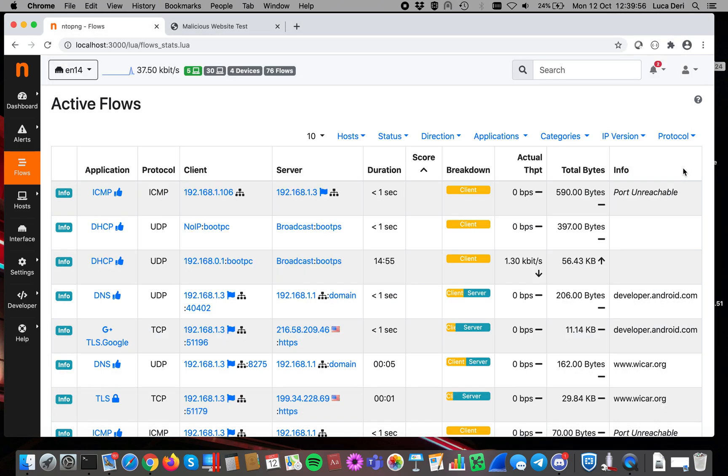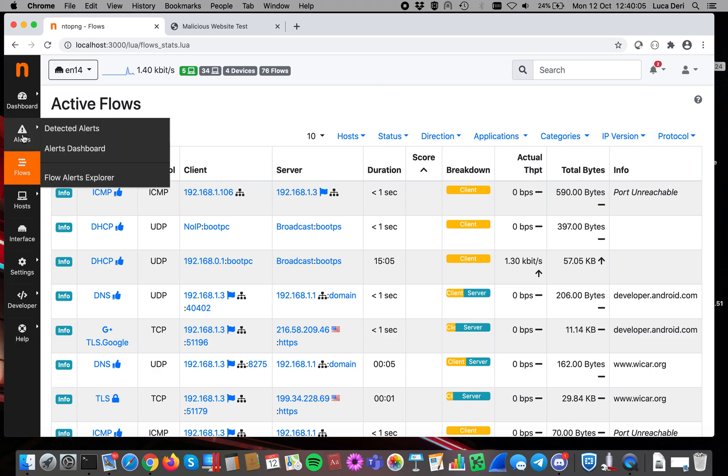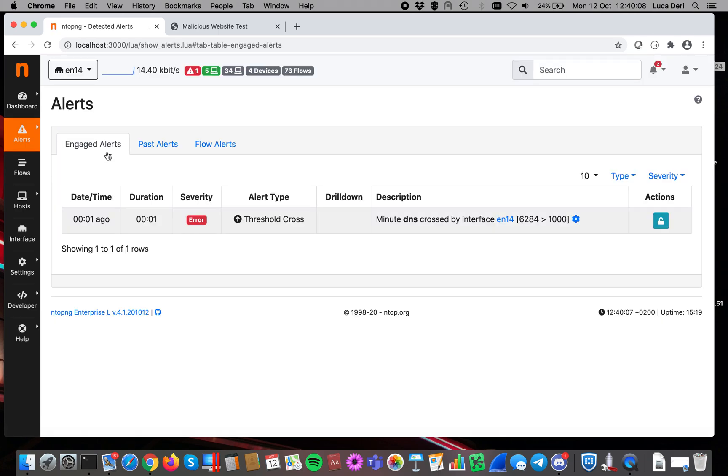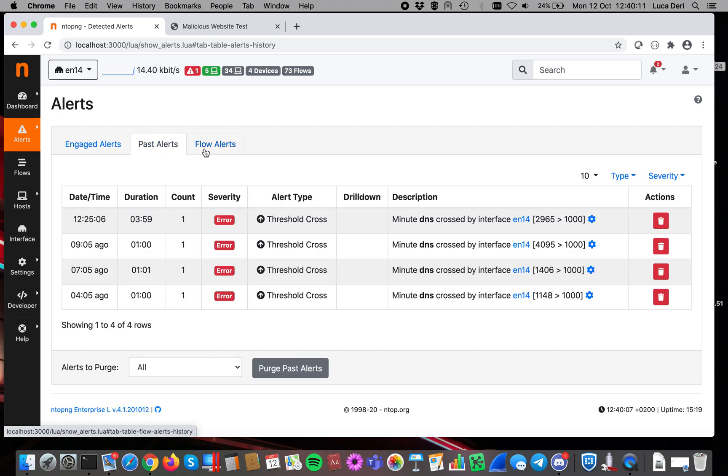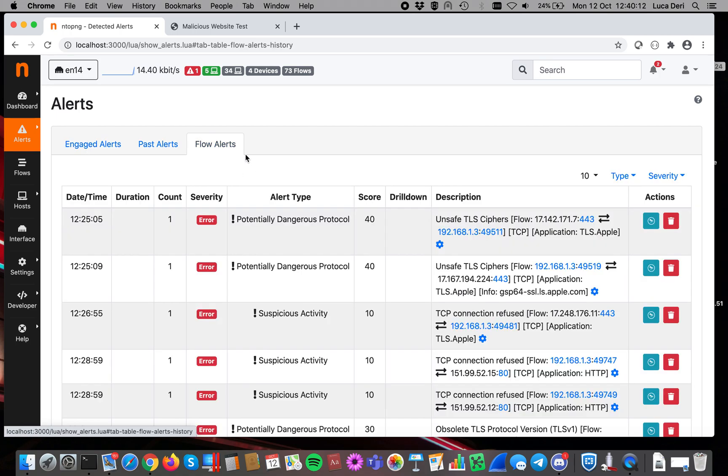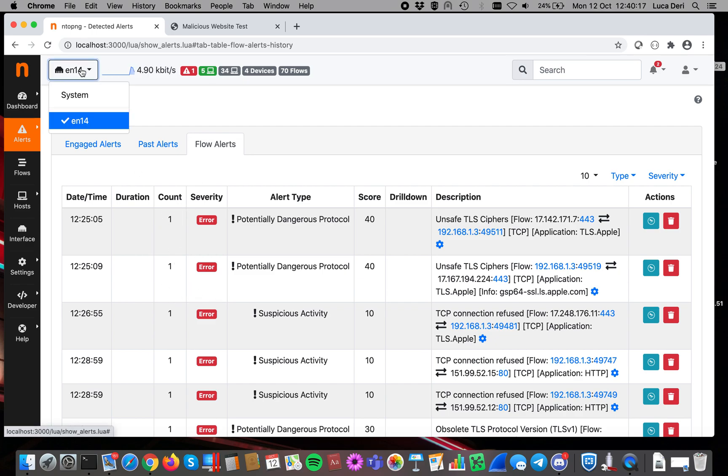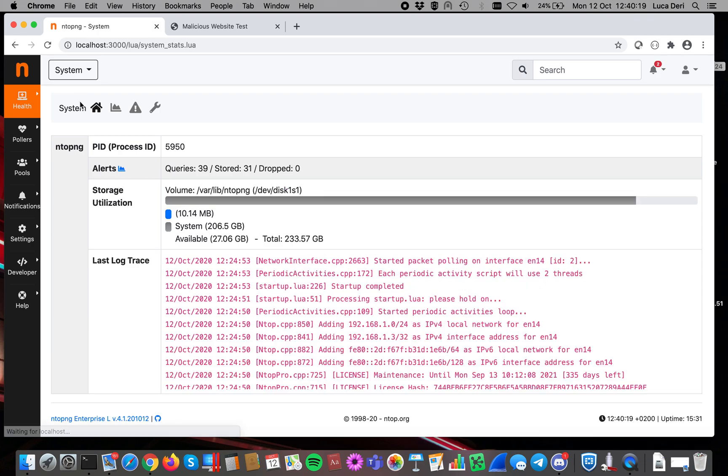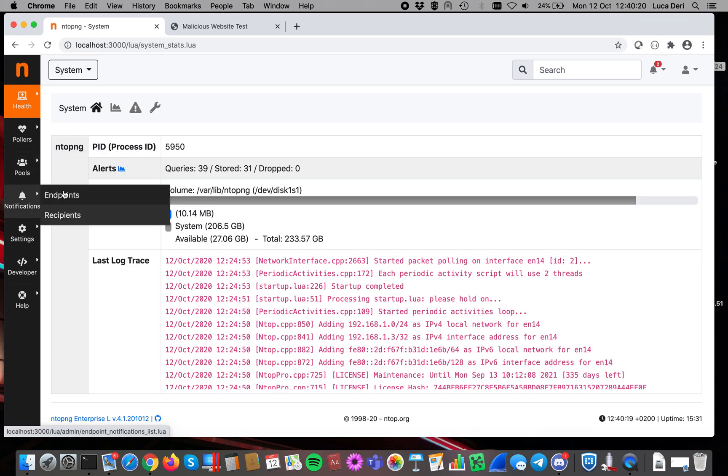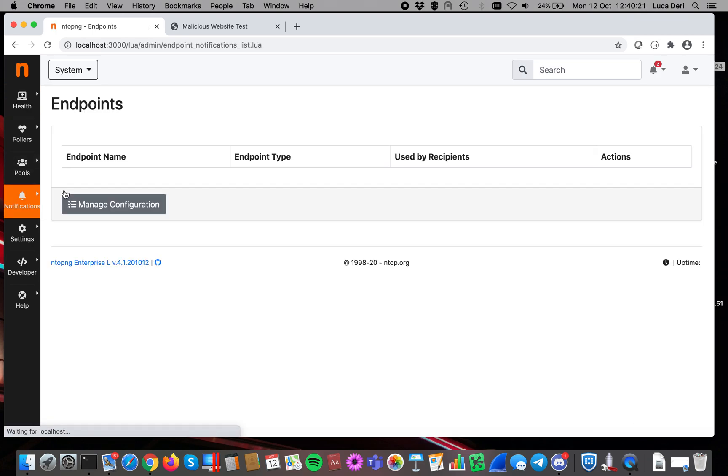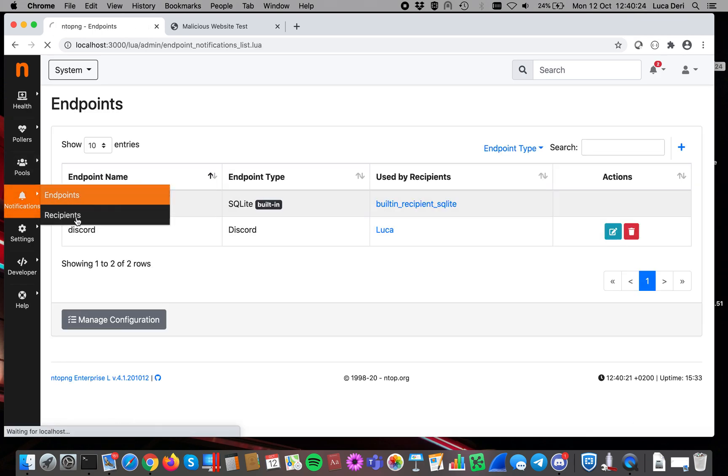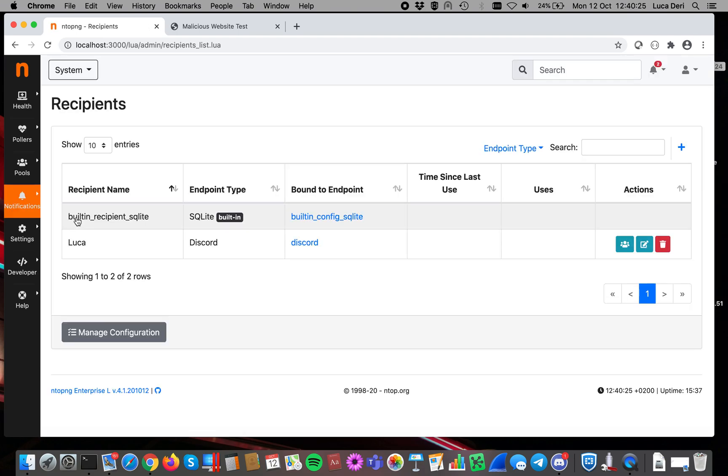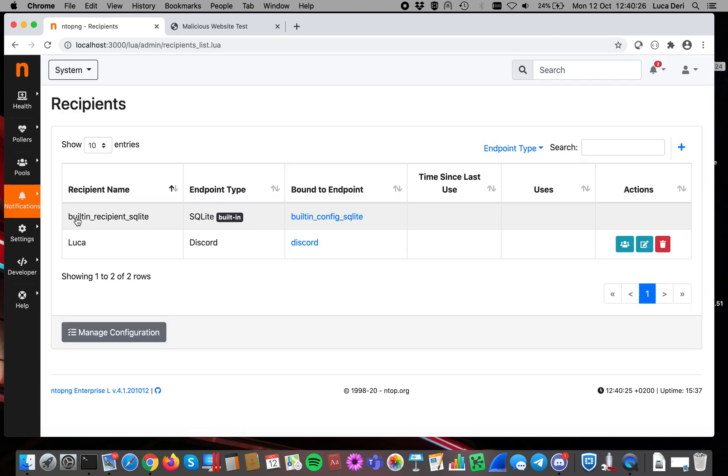In essence, ntopng, as soon as it understands that there is something to deliver to somebody, in addition to storing it internally with the built-in SQLite, you can see past alerts, flow alerts. This is happening because of the built-in SQLite. You can specify, and you have to go inside the system interface, an endpoint and a recipient or multiple recipients for your alert.